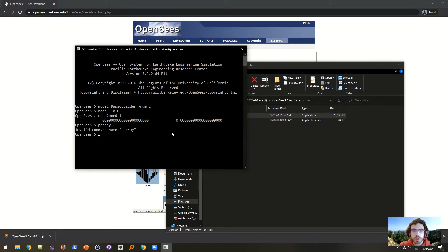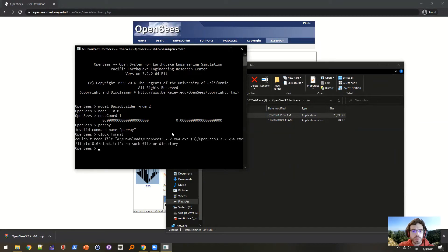So if I type pArray, it's not a command name — it's supposed to print all the parts of an array. Some more important commands that are missing include some of the clock stuff. If I try to do clock format, it throws an error because the file is missing for that specific command.